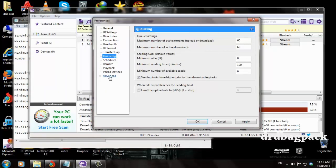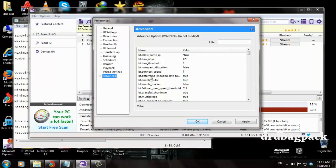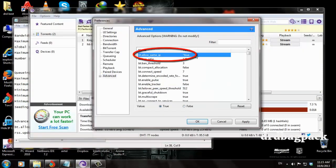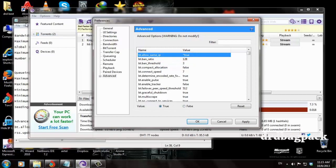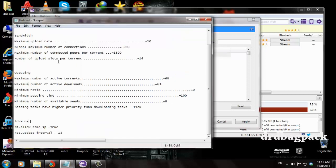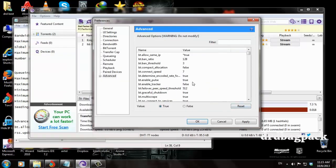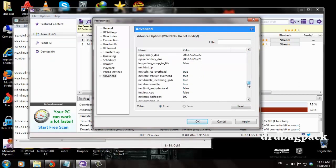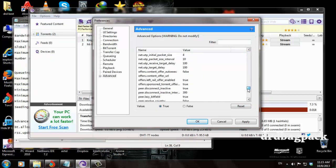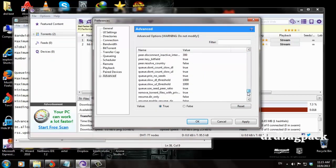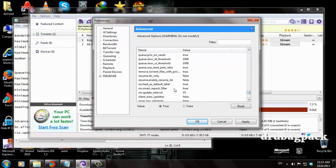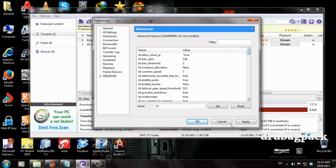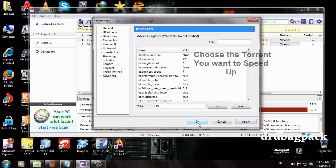Finally, navigate to the Advanced tab. There you will find 'Allow same IP,' which you have to set to true. It's usually false by default. Then set RSS update interval to 50. I have already set it. Then click Apply and OK.